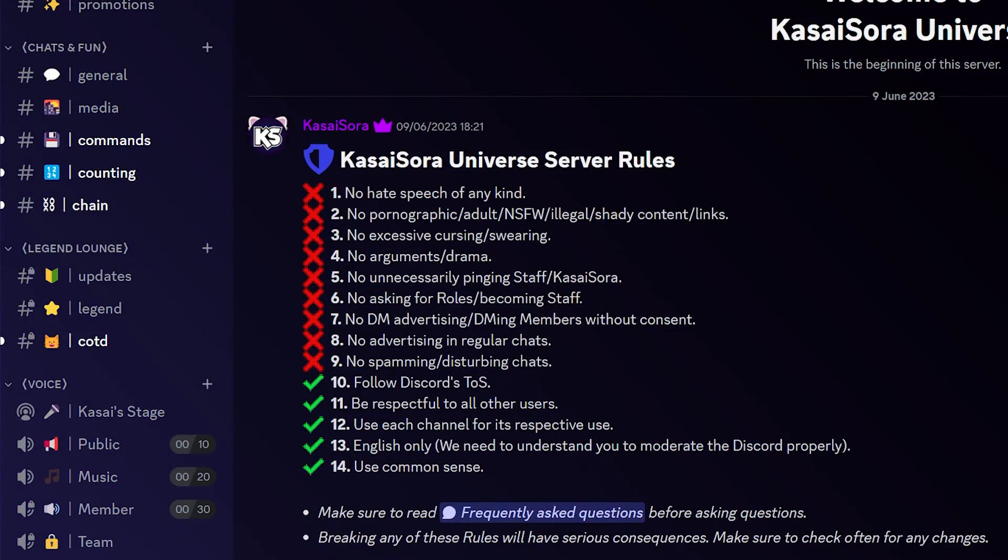We need to actually create a Discord server. Now, big chance you already have a Discord server. But if you don't, let me show you how to create one.